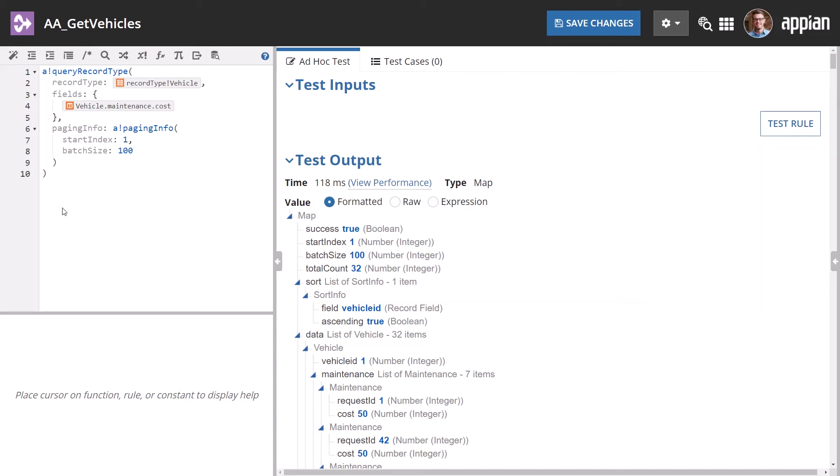The record type parameter shows you are querying the vehicle record type, and the fields parameter contains references to the fields that will be returned. The start index shows this query starts at the first vehicle record. The batch size parameter is set to 100 and will return 100 records in each batch.